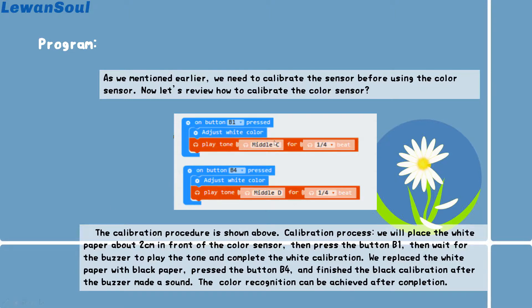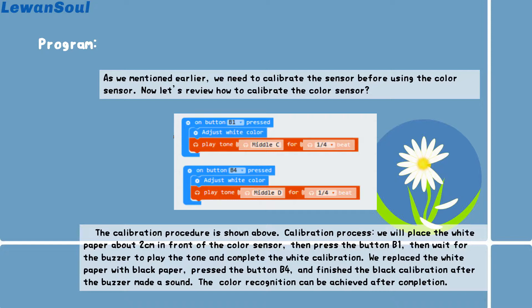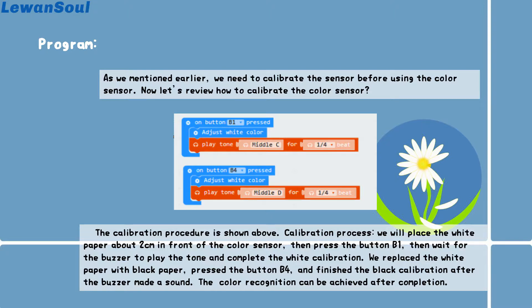You can see the procedure right here. We will place the white paper in front of the color sensor and the distance is about 2 cm. Then press button 1, wait for the buzzer to play the tone and then we complete the white calibration. Then we replace the white paper to the black paper. Press the button 4 and then we will finish the black calibration. After the buzzer makes a beep sound, this is how we finish the color calibration.